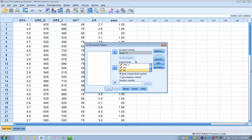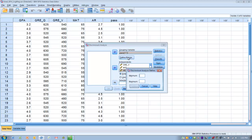The next thing we want to do is define the range of our grouping variable — we need to tell SPSS which numbers we're using to define our groups. For a two-group situation like we have here, we're using zero and one. If you have more than two groups, you might have a larger range of possible values. Once we've defined the range, we click Continue.